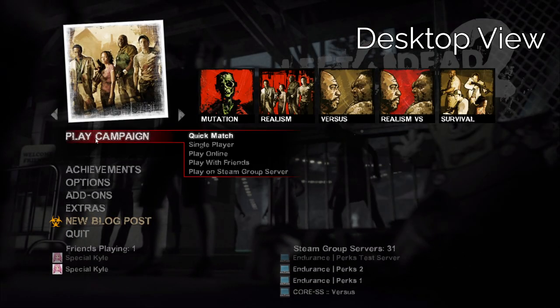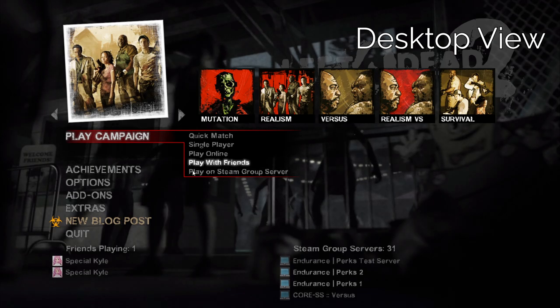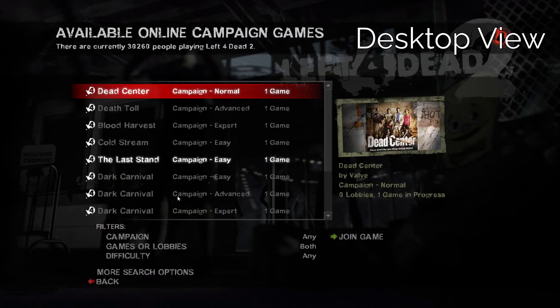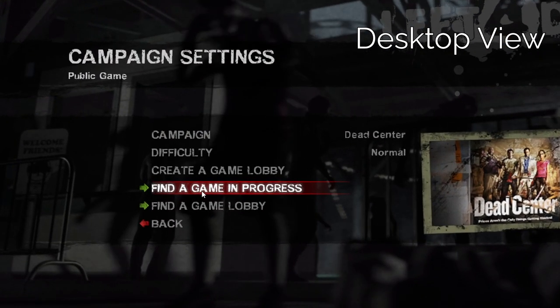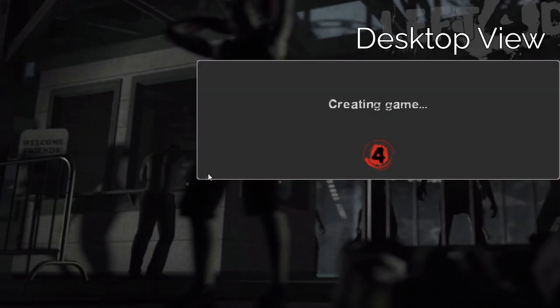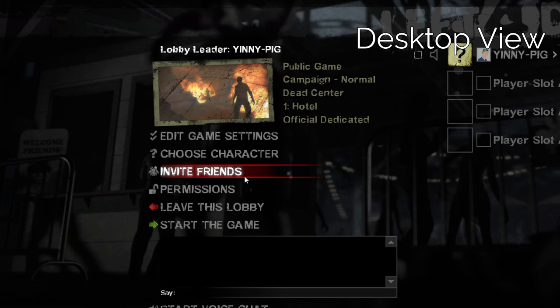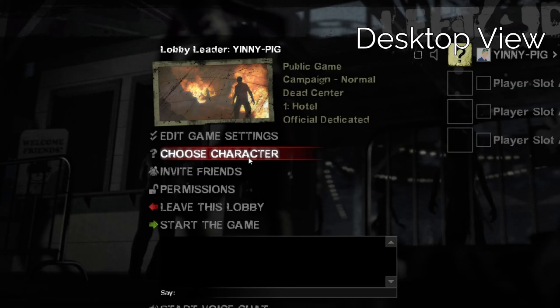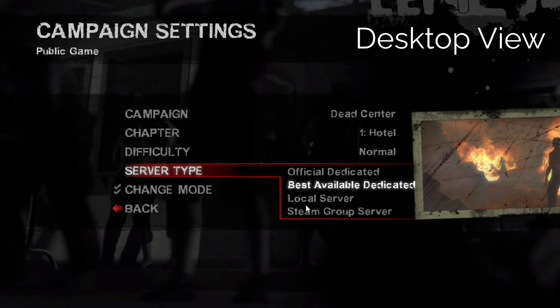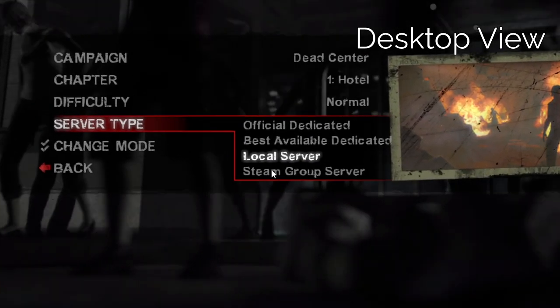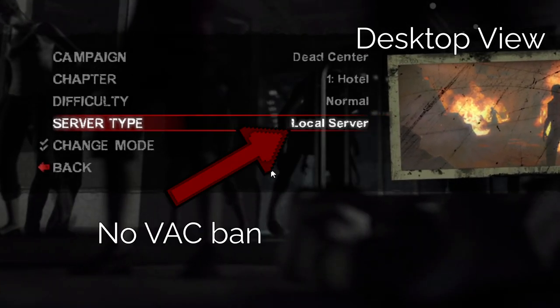Now choose the game mode you want to play with your friends, then hit the play online option, more search options and finally create your own game lobby. Next, is the most important step to play with friends. Hit edit game settings, then in server type, select local server.